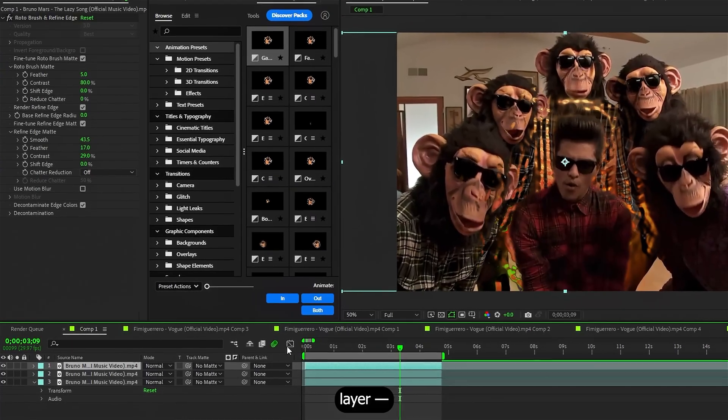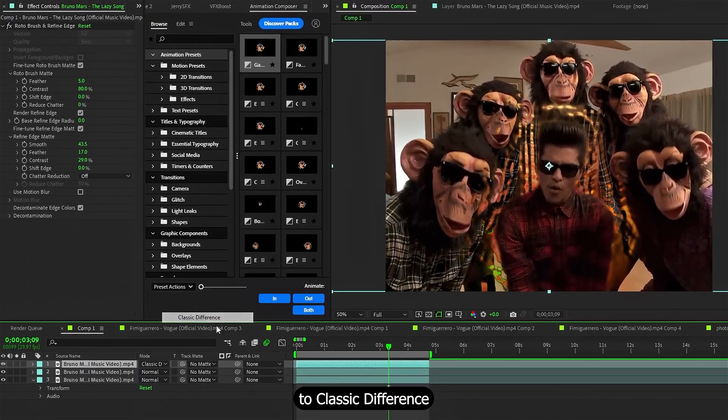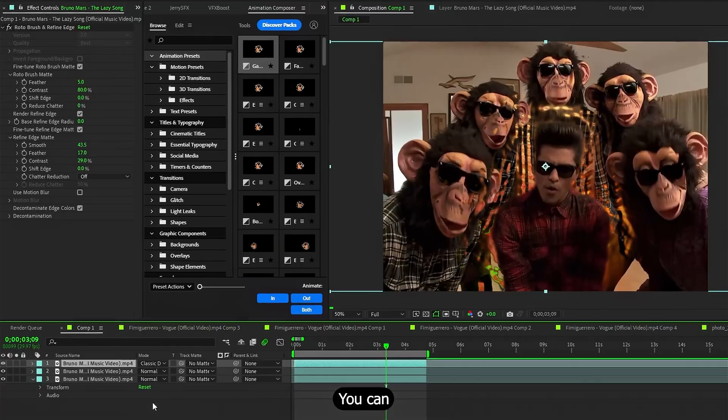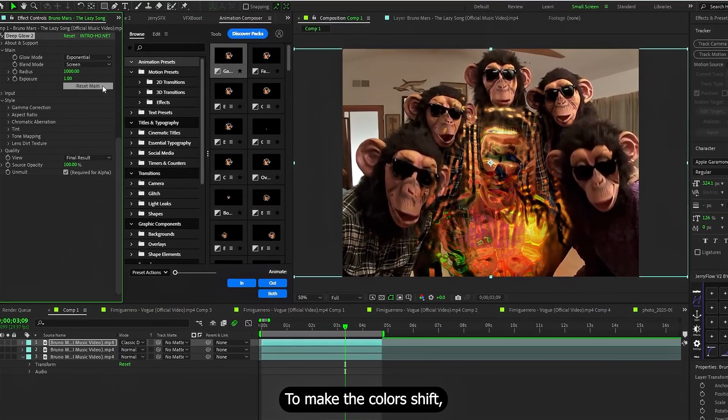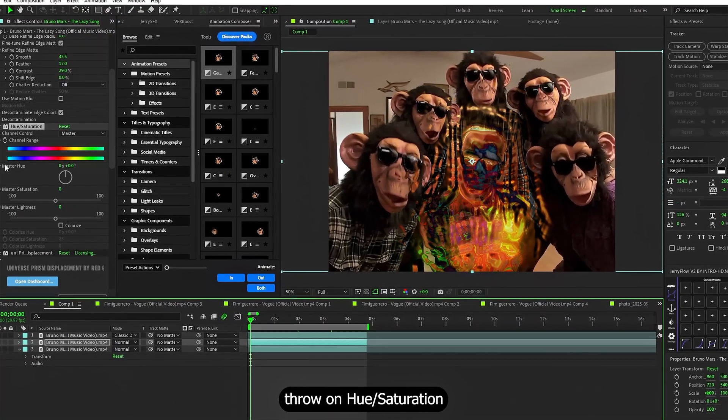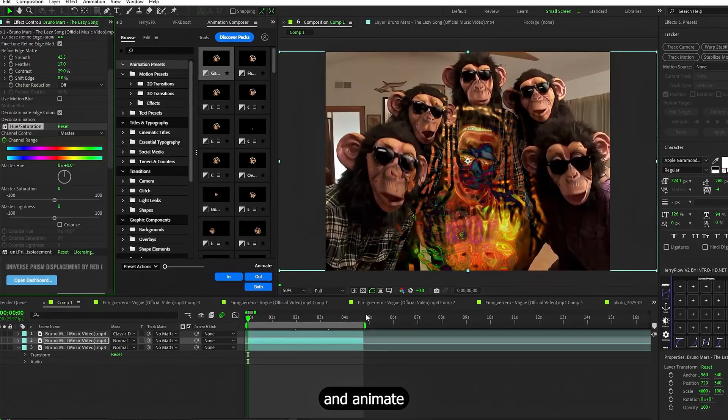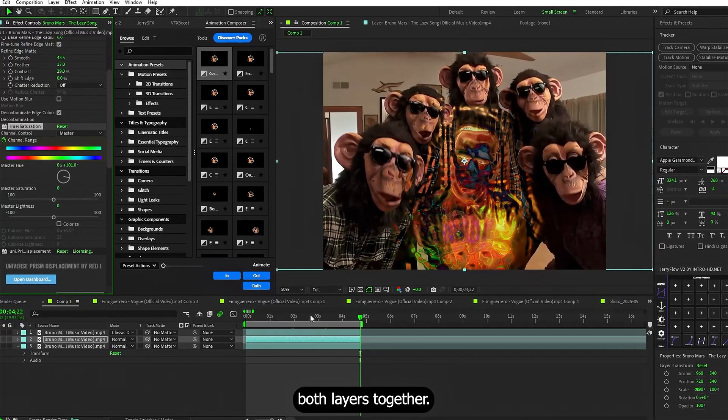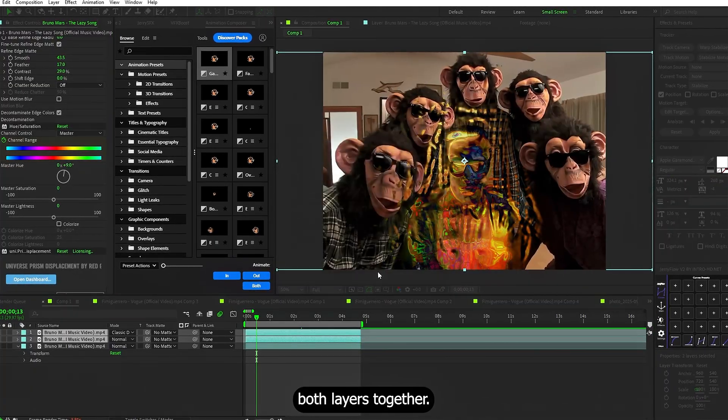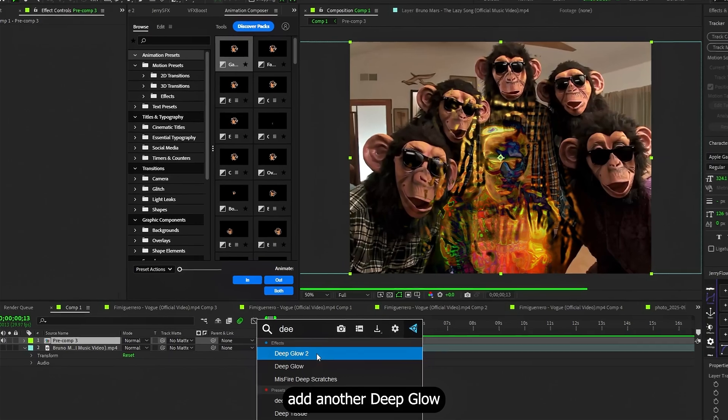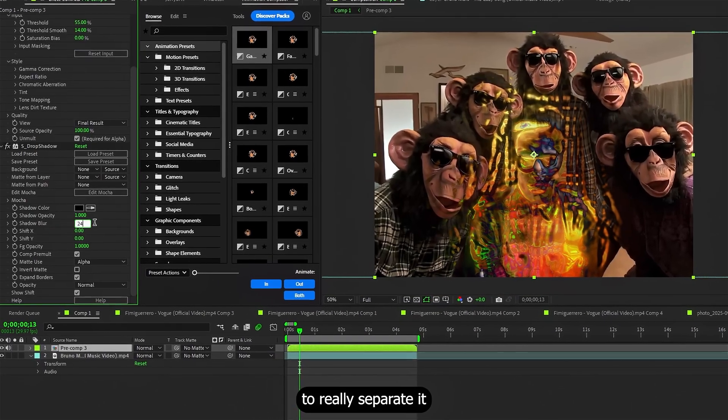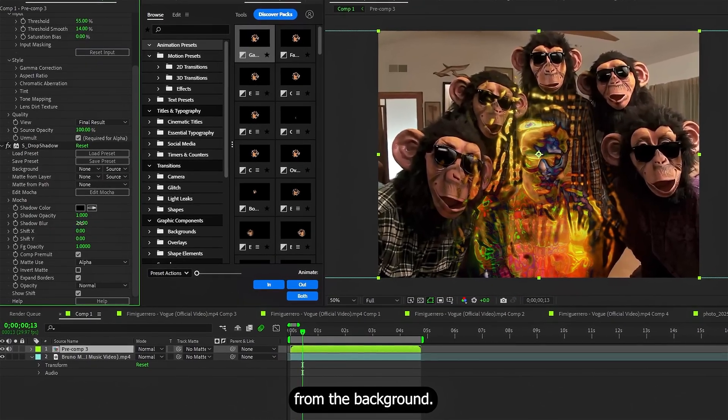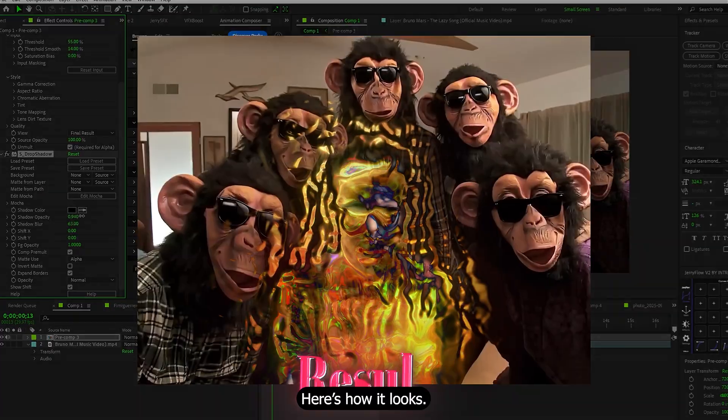Now for the second masked layer, switch its blending mode to classic difference. You can also add Deep Glow here to make the color shift, throw in Hue, Saturation and animate the Hue value. Then pre-comp both layers together. Inside the pre-comp, add another Deep Glow and add Drop Shadow to really separate it from the background. Here's how it looks.